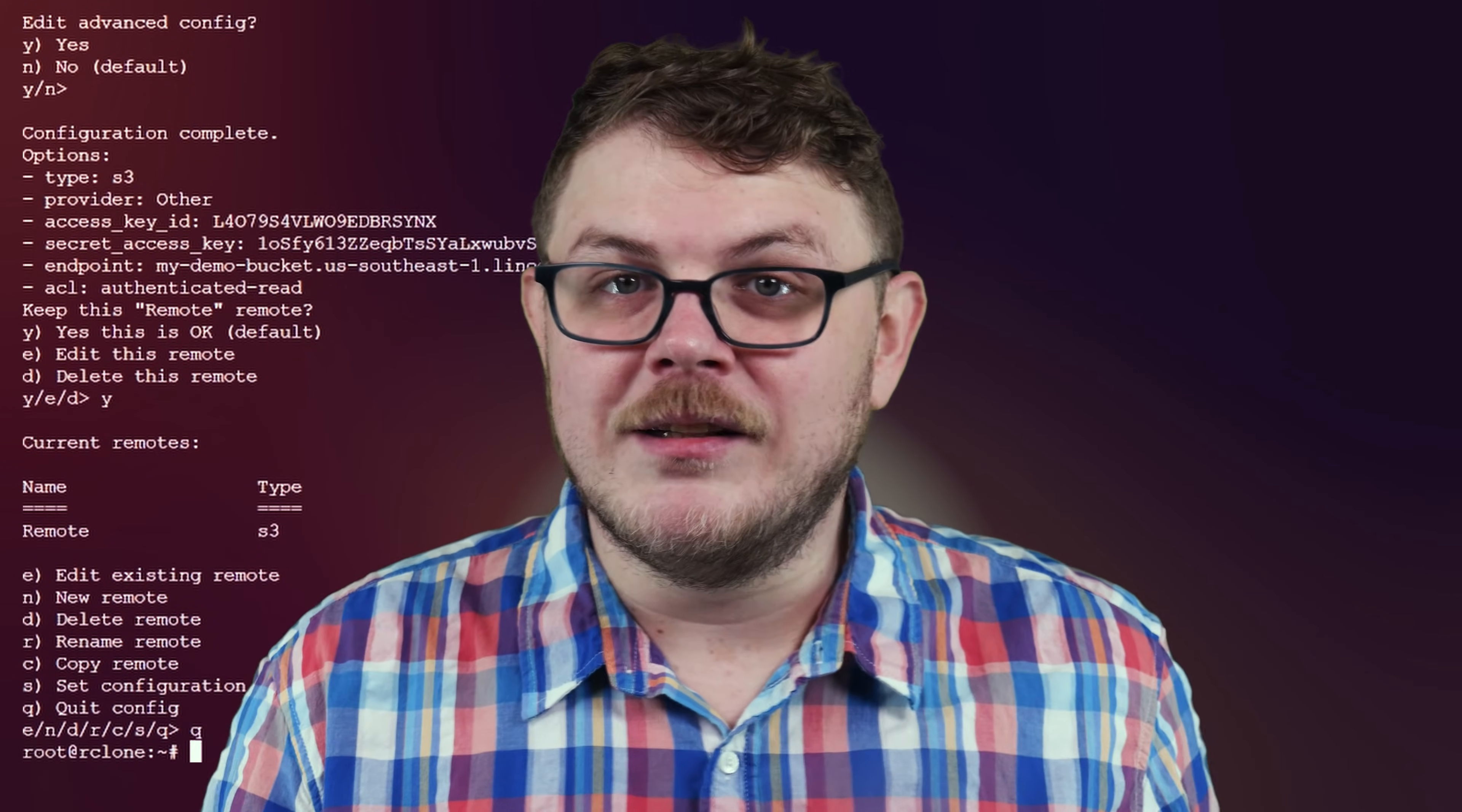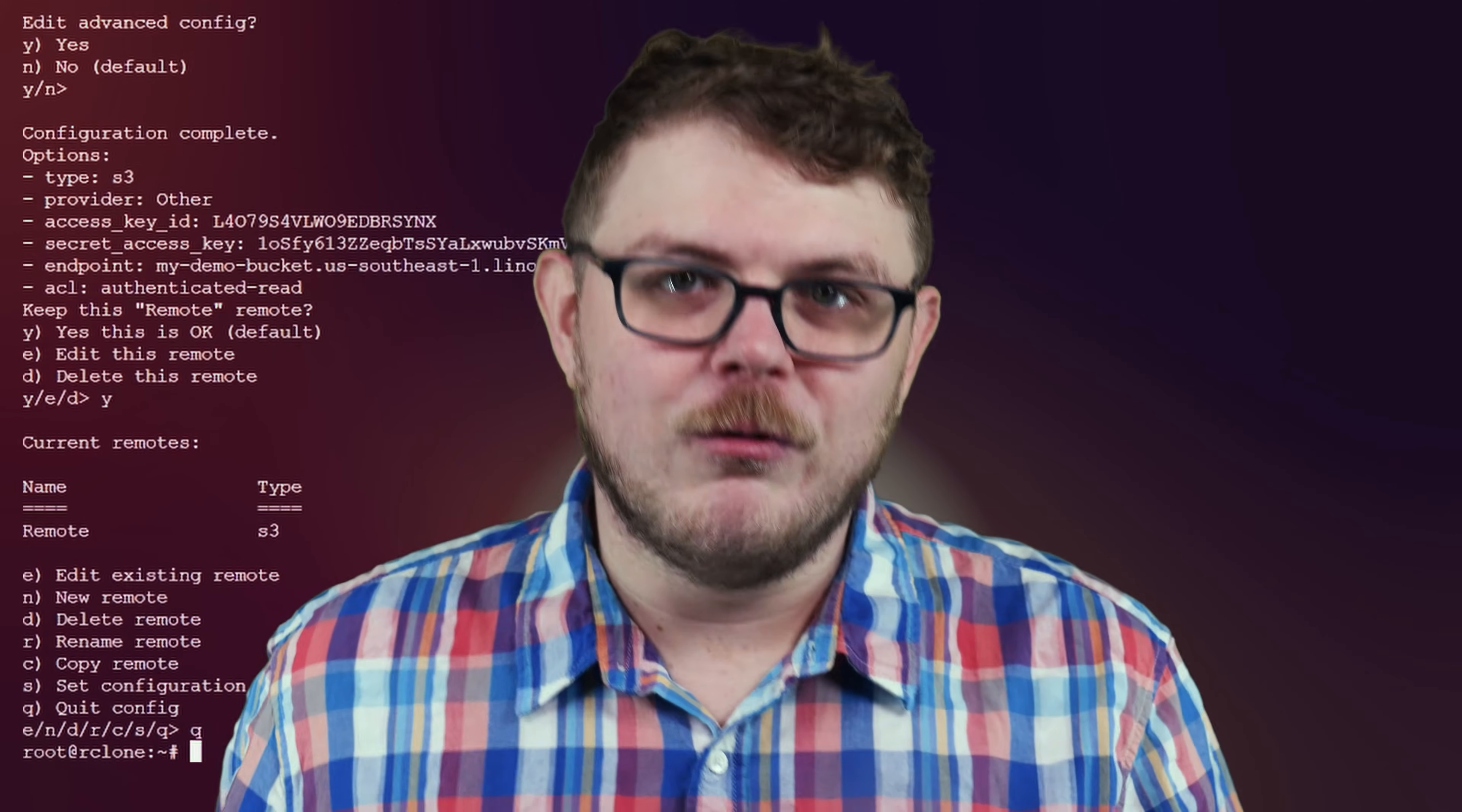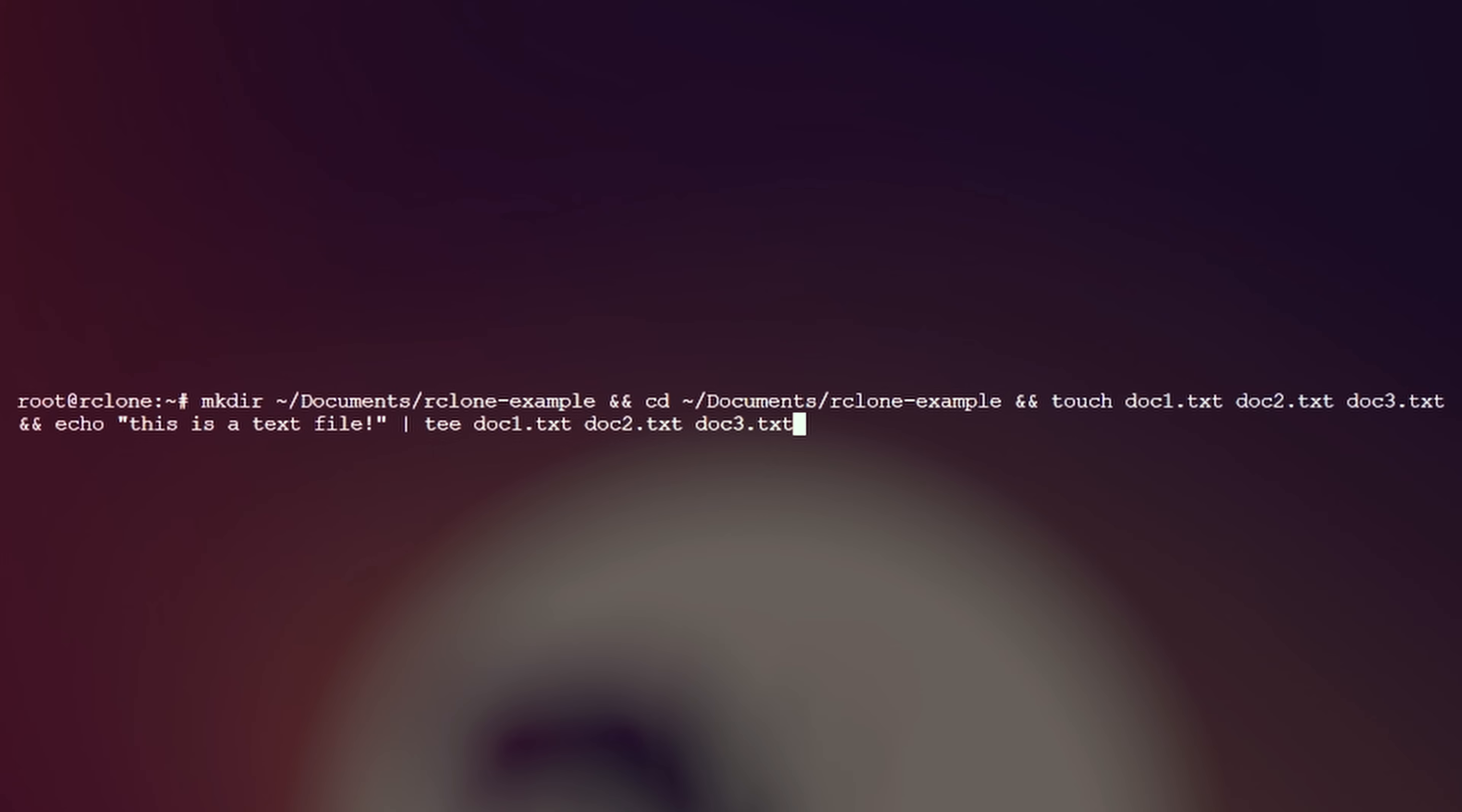Now that we're set up, we can sync our local directories to the remote. For this demonstration, we've named our remote remote, and we've named our bucket test. But you'll need to replace these with your own configuration details. Here, I've prepared a few sample files in my documents folder at documents slash rclone examples by running the command on screen.